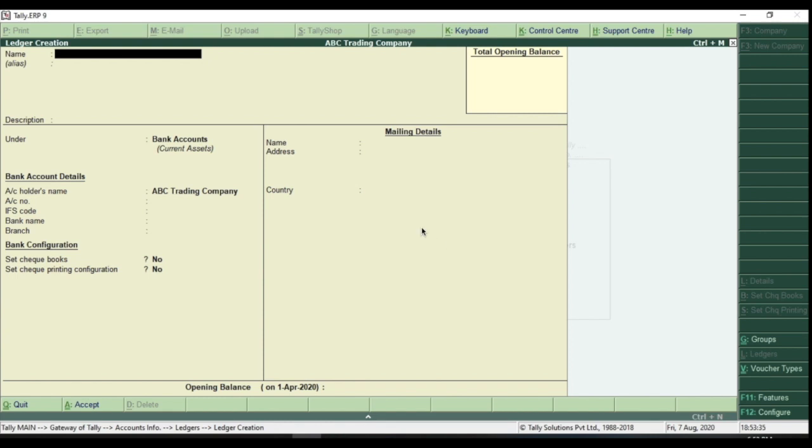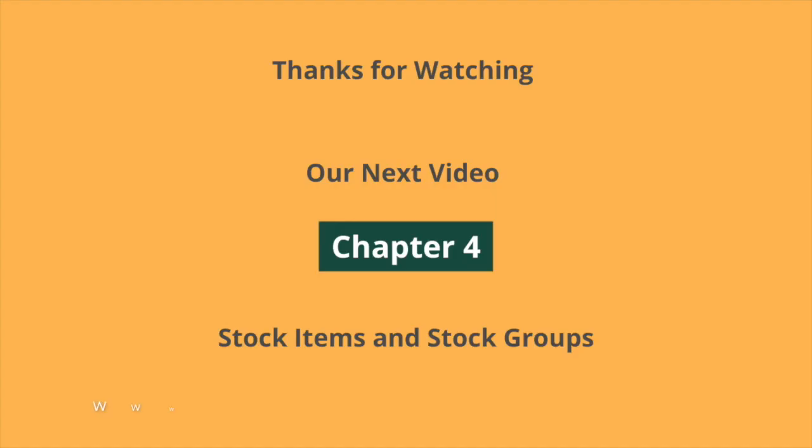This is how we create ledgers in Tally ERP 9. The creation of ledgers for all categories are almost the same. Make sure you pay attention to properly select the groups for that ledger according to its nature.